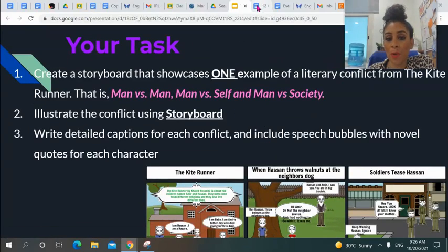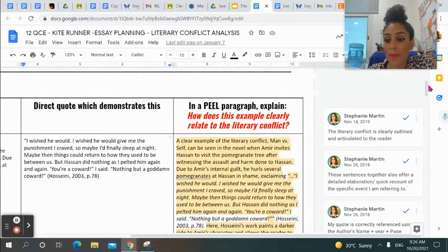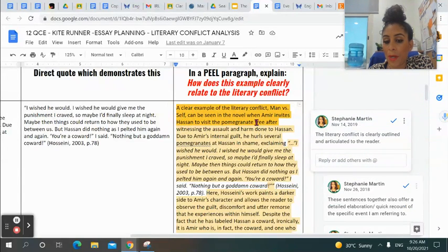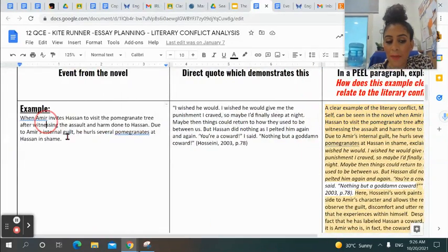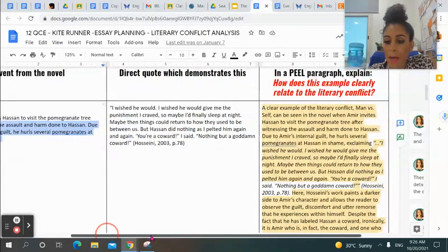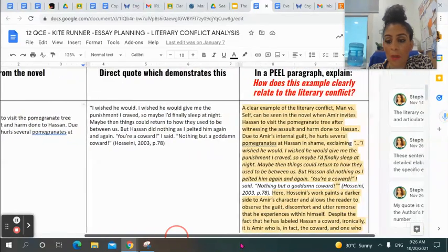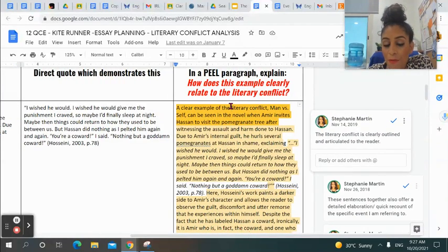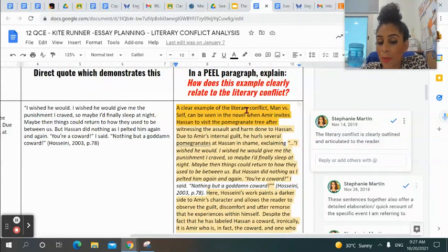Going back to the worksheet, let's look at the structure I just showed you in my example paragraph. I say: "A clear example of the literary conflict man versus self can be seen in the novel when Amir invites Hassan to visit the pomegranate tree after witnessing the assault and harm done to Hassan." You can see I've literally taken this as my point sentence, or part of it. I've also taken the next part to add onto my elaboration — the first E in your PEEL paragraph. As a point sentence, in the first sentence of your paragraph, I need to know which literary conflict you're going to be speaking about — my literary conflict is clearly outlined and articulated to the reader.